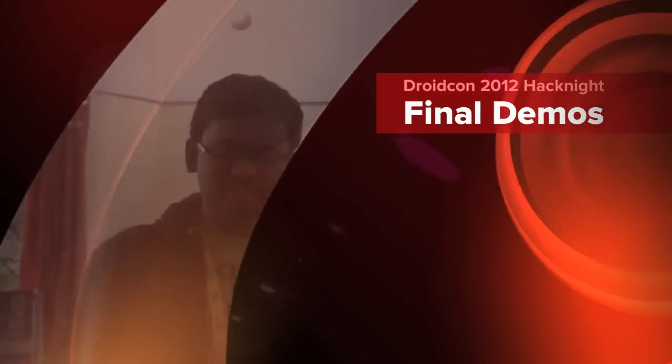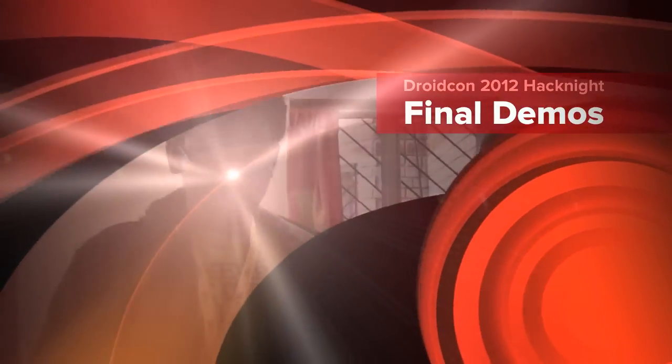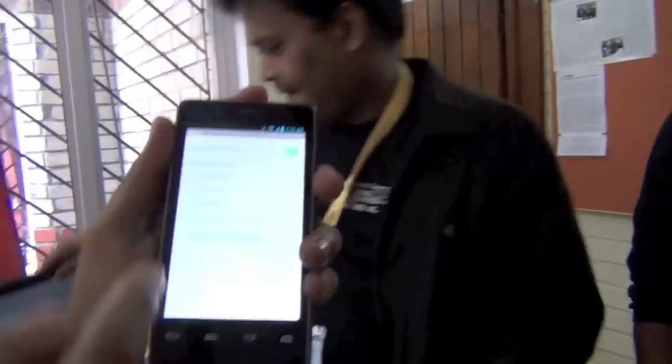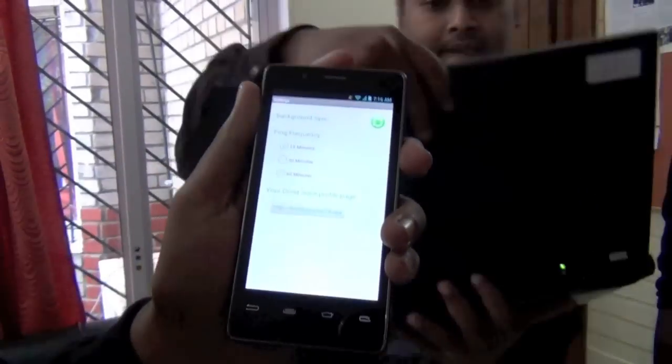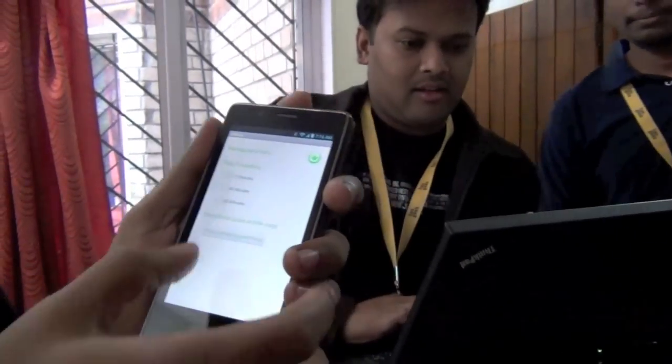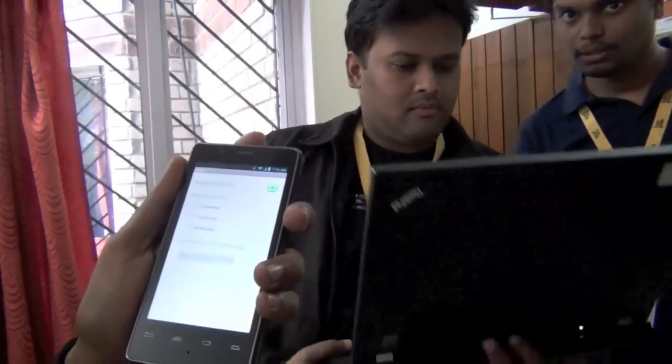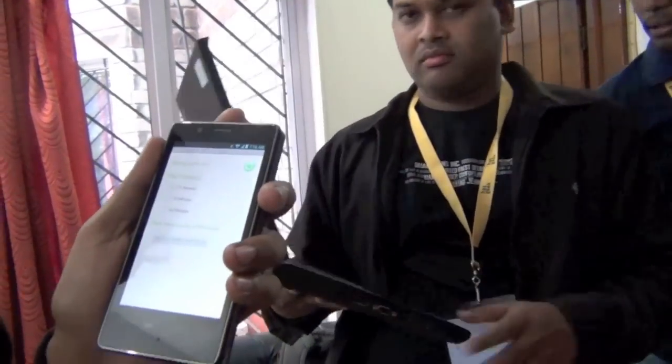Our app is called Droid Juice. We have created an Android app that keeps tracking your battery performance and then pushes the data to the cloud. We have a basic service running — the user can set what frequency the data is pushed, and then you have a unique URL based on your Twitter ID which you can share publicly.